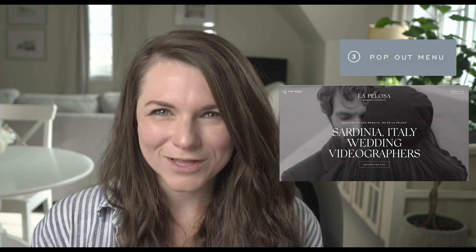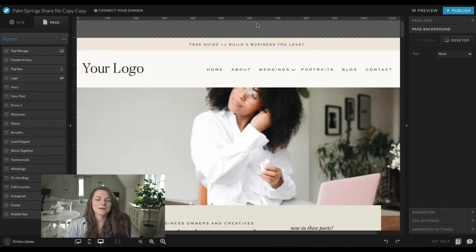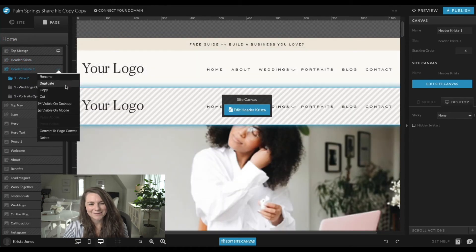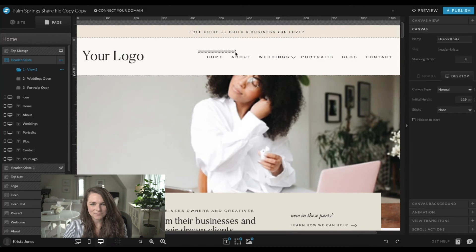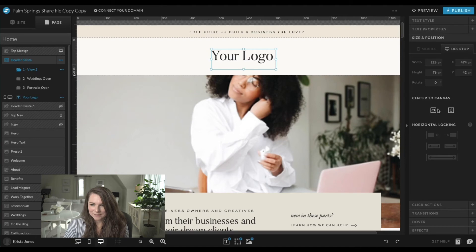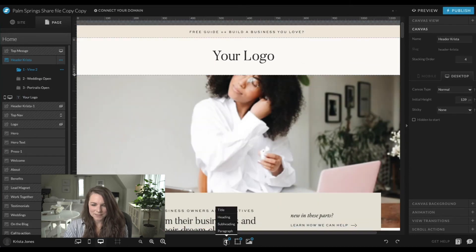The last way to create a menu is to do something like I did on La Pelosa, where you click a button and the whole menu pops out. This is how we build our navigation menus — it's also just a fun way to add a menu to a website. I'm going to hide the previous canvas, duplicate it, and convert it to a page canvas. We want this to be centered, and then we'll add a little button up here that takes us to a pop-out.